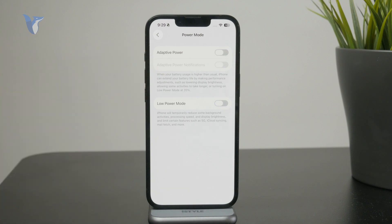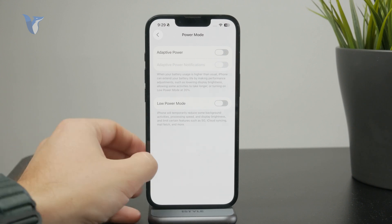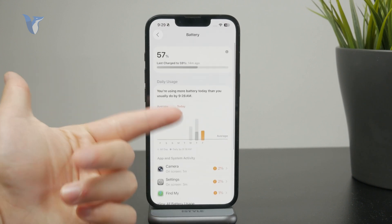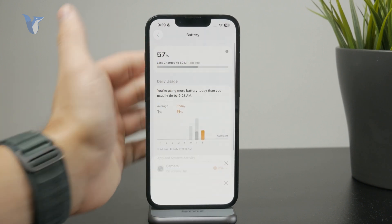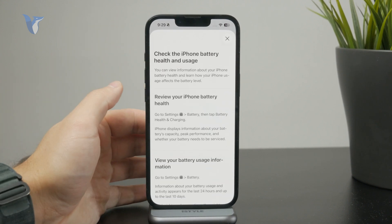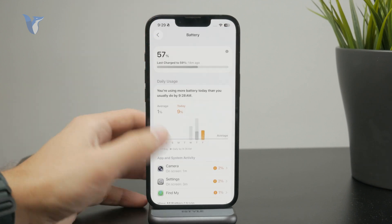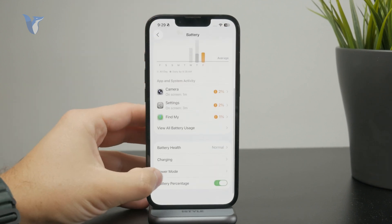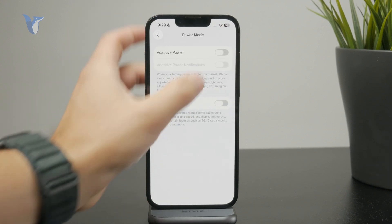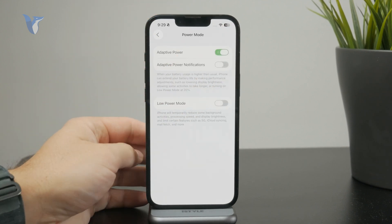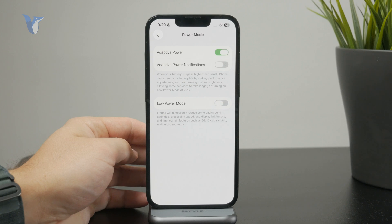If you don't care about anything else, just turn on Adaptive Mode and the battery will be slightly extended. But if you really care about performance or you play a lot of intensive games, you might not want to turn it on.